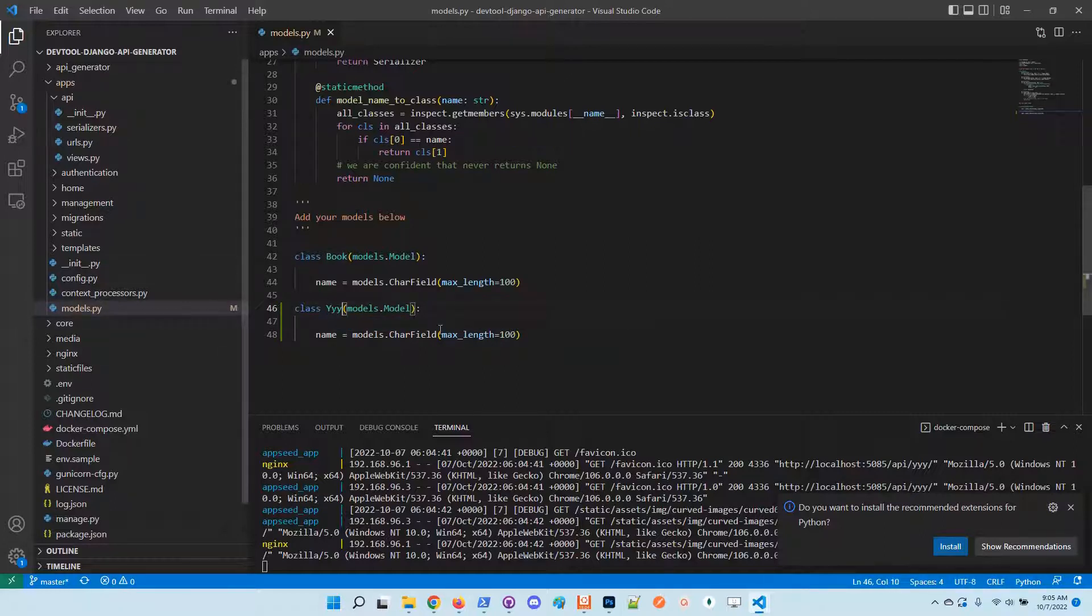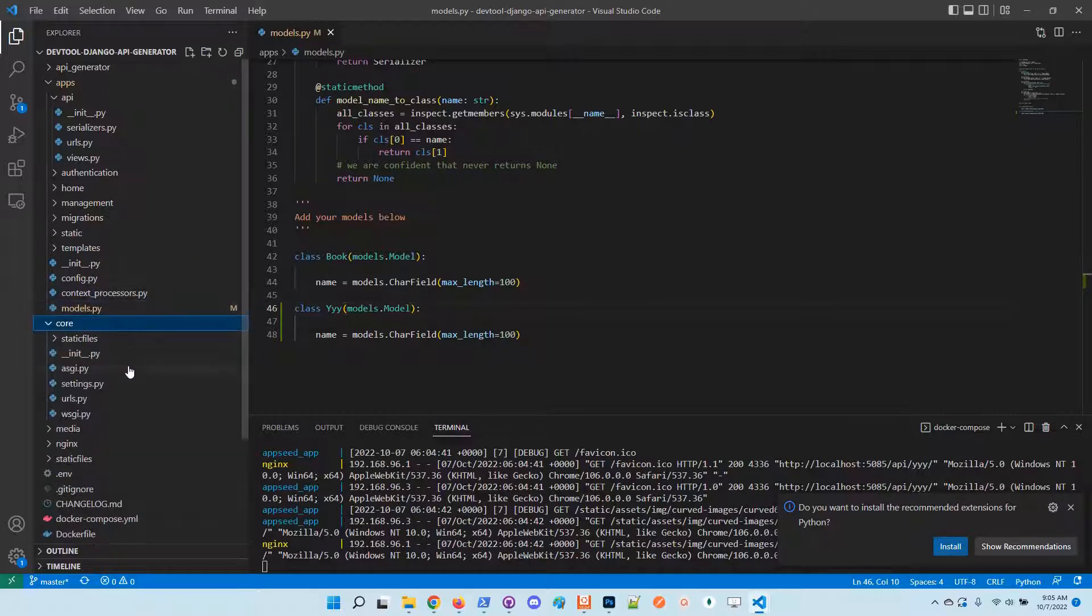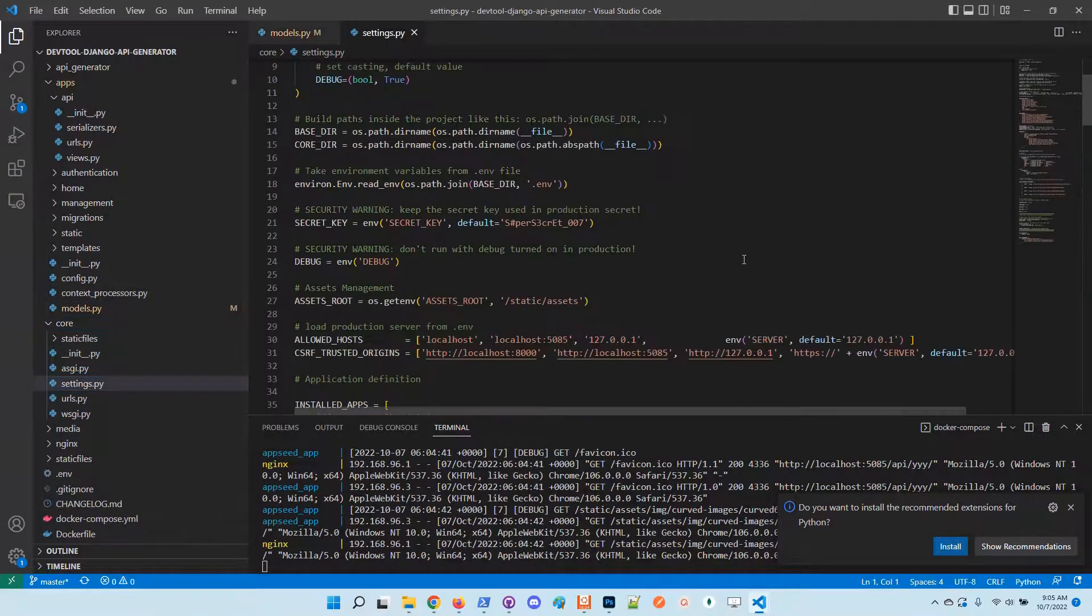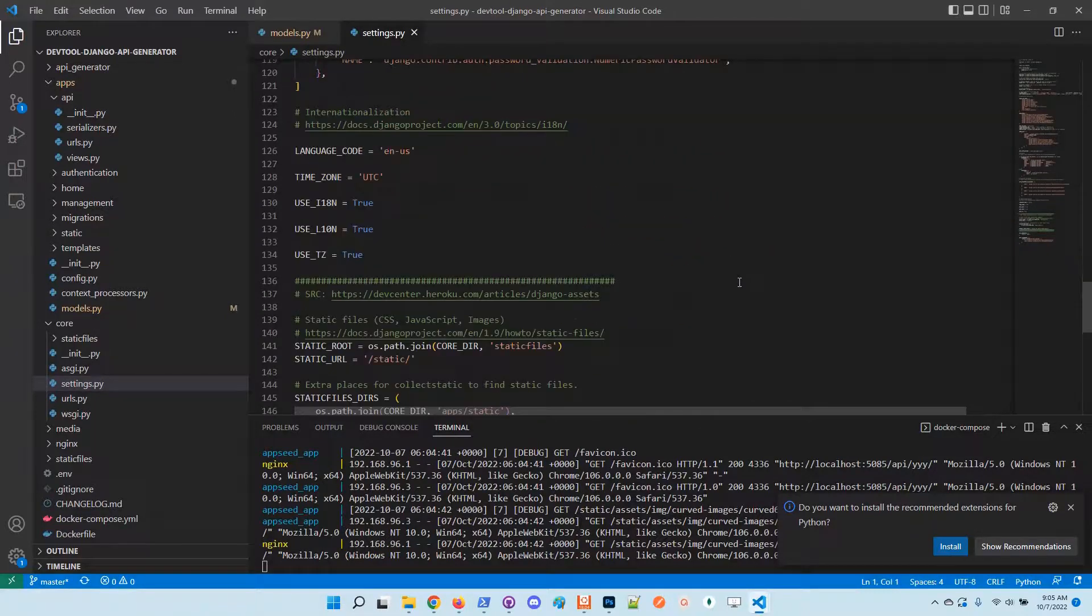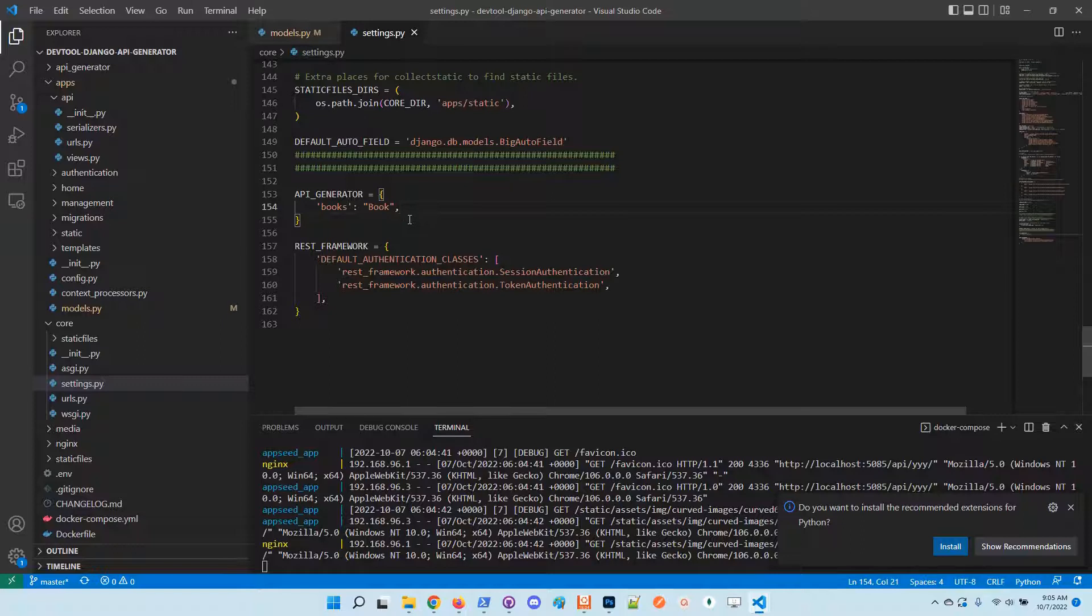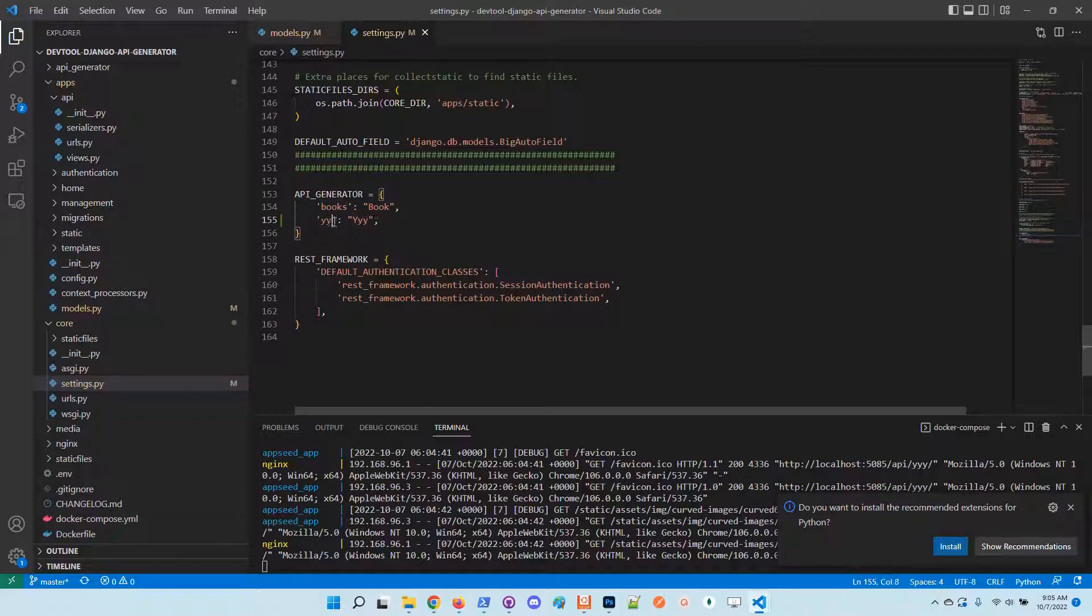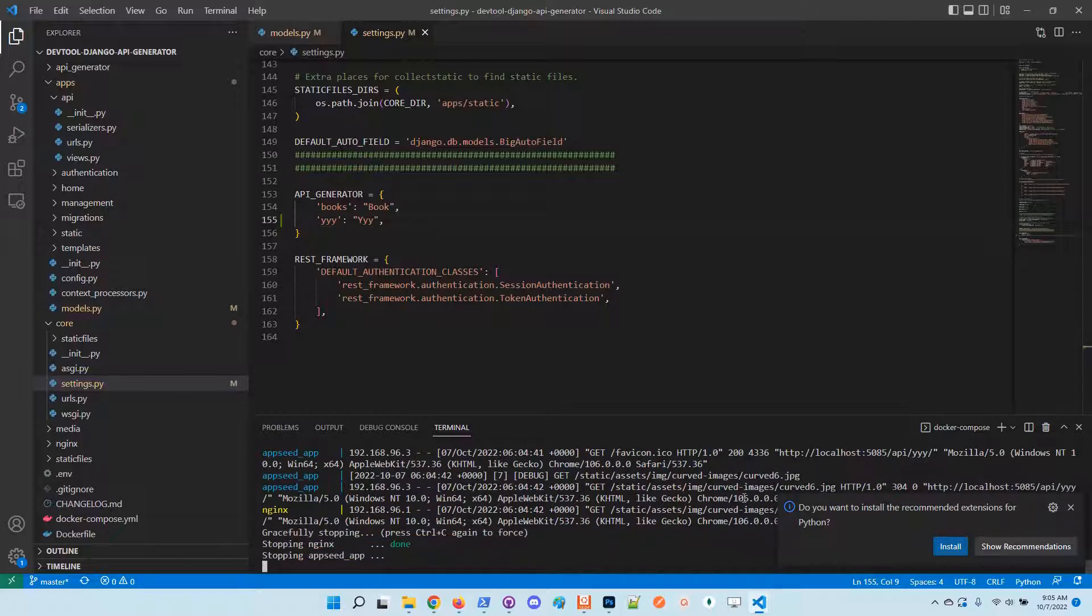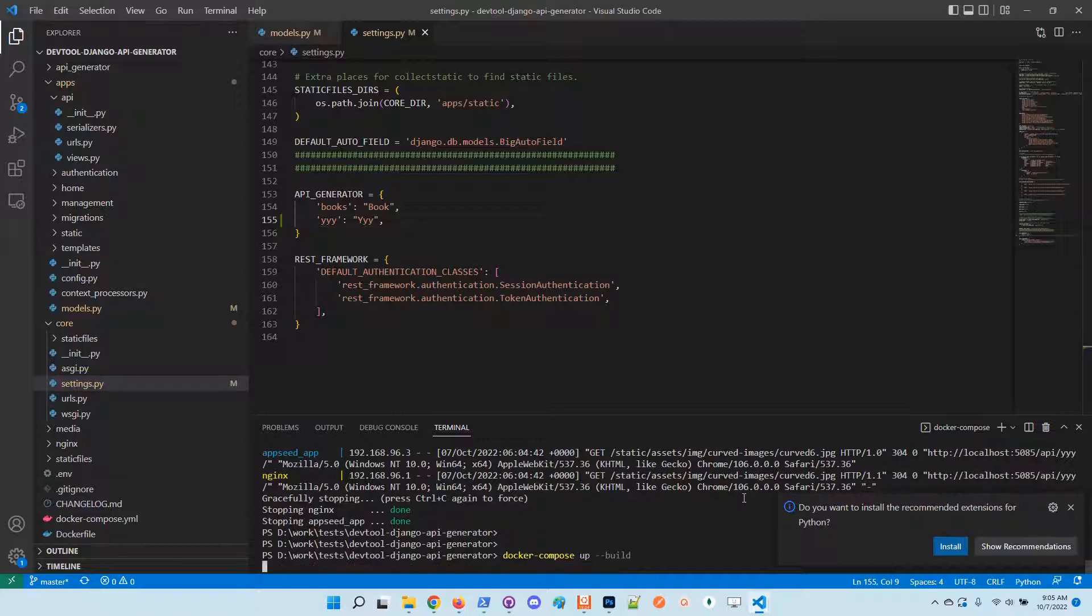I will put here - basically, I just duplicate the book model just to explain the concept. I go here, in the end, to the API generator section, so I will duplicate the line and put here the new model. Cool.